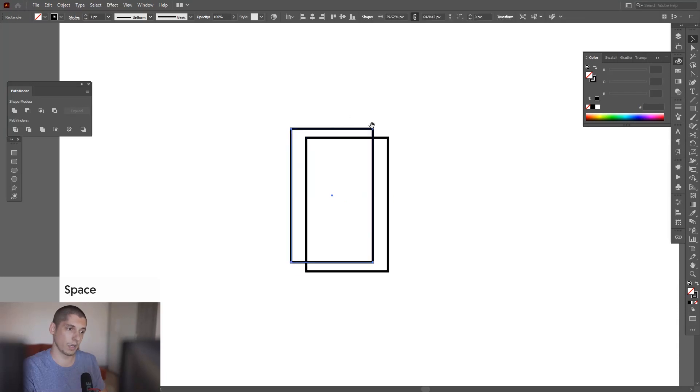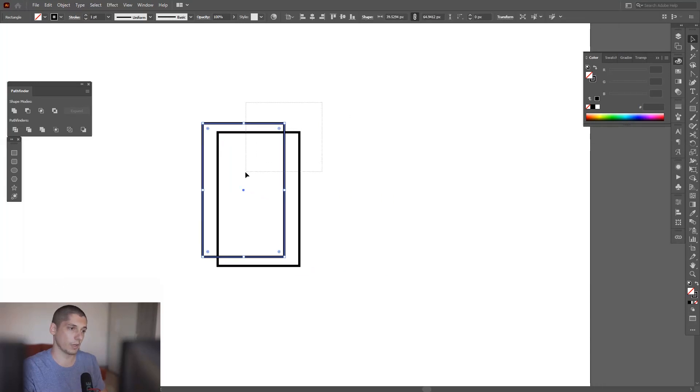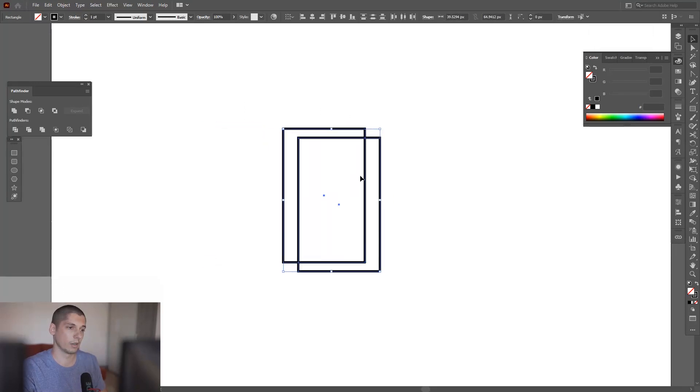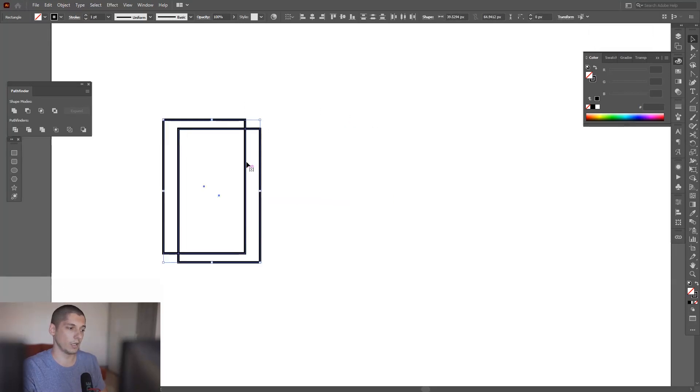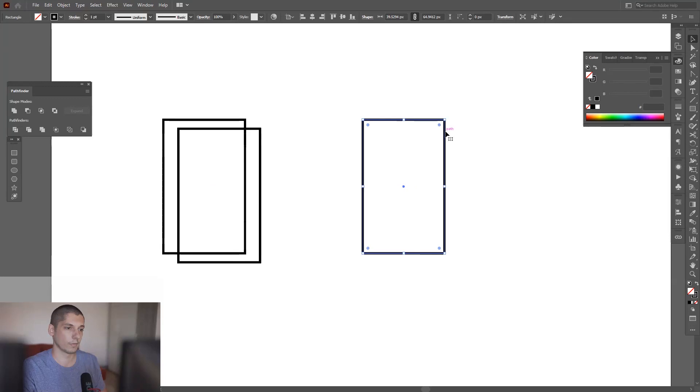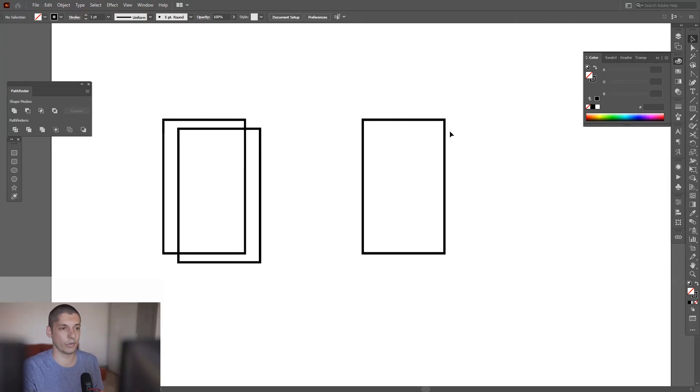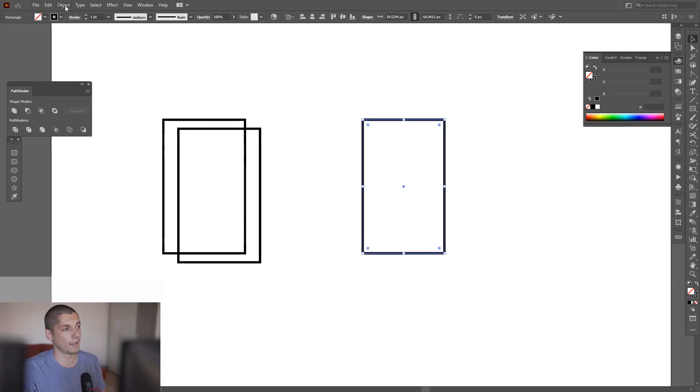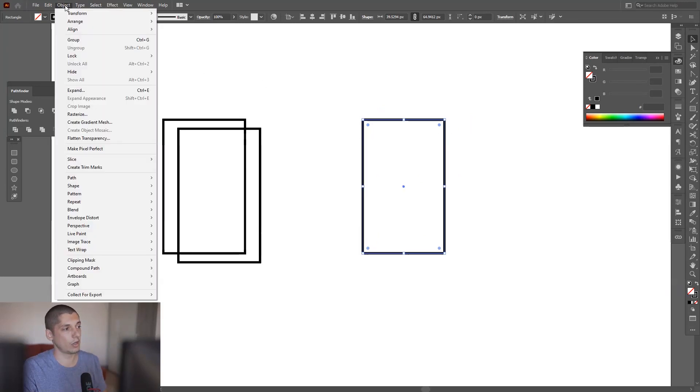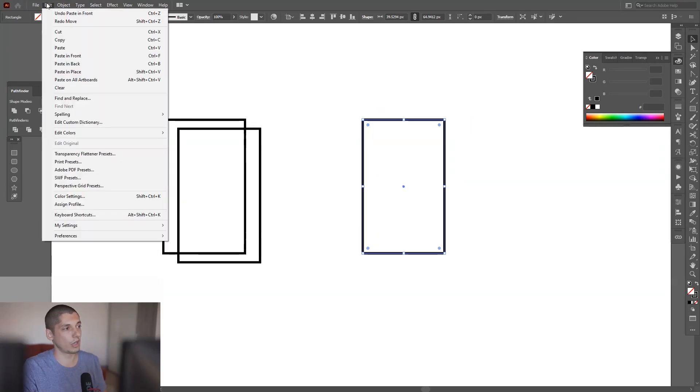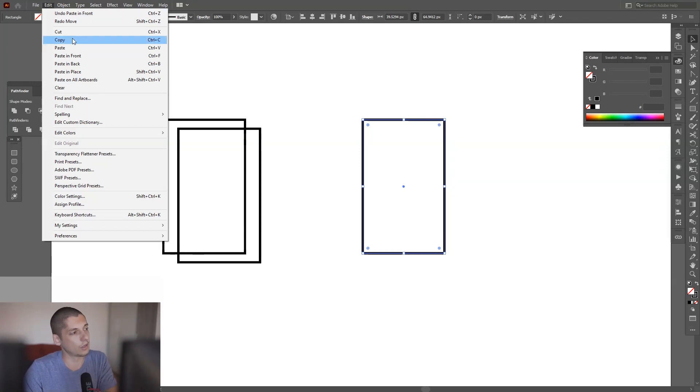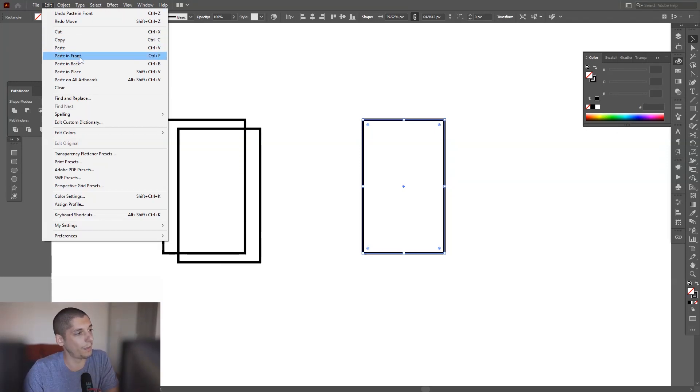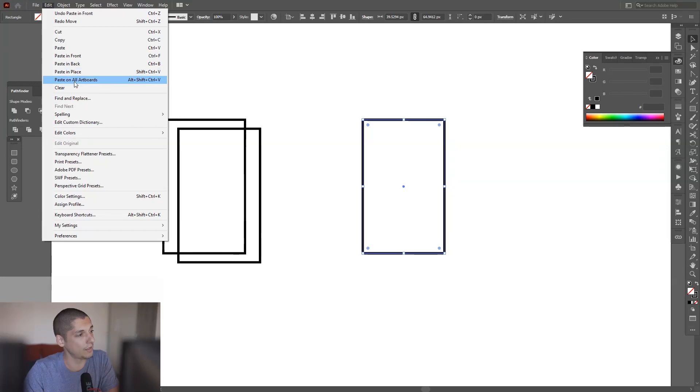There's another method how you can copy-paste right on it. Ctrl C and then Ctrl F, this way it copy-pasted right on top of the shape. You can see all the options in the edit, you got the copy, you got the paste, you got the paste in front, paste in back, paste in place.